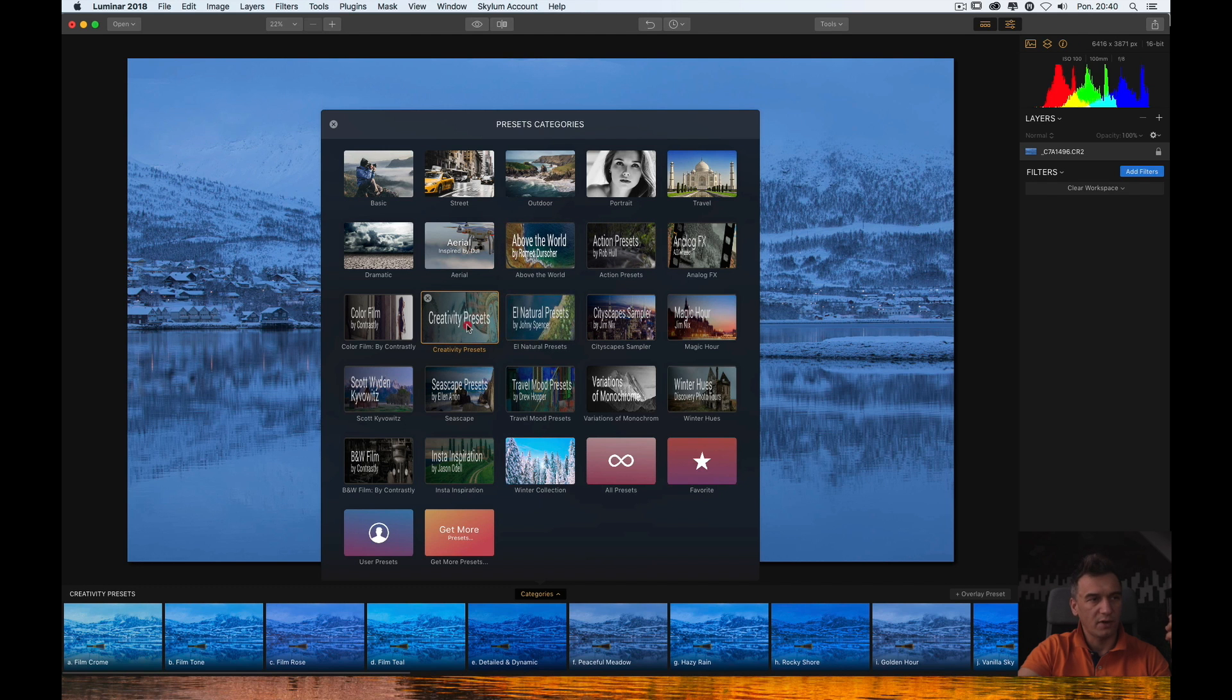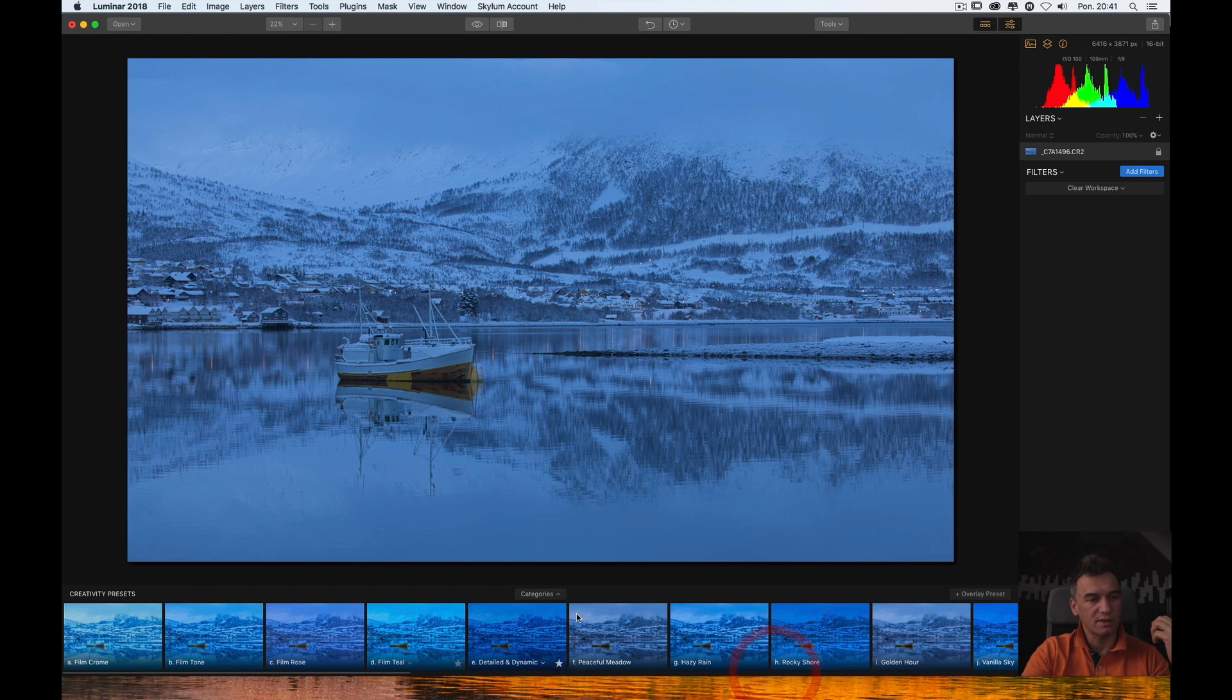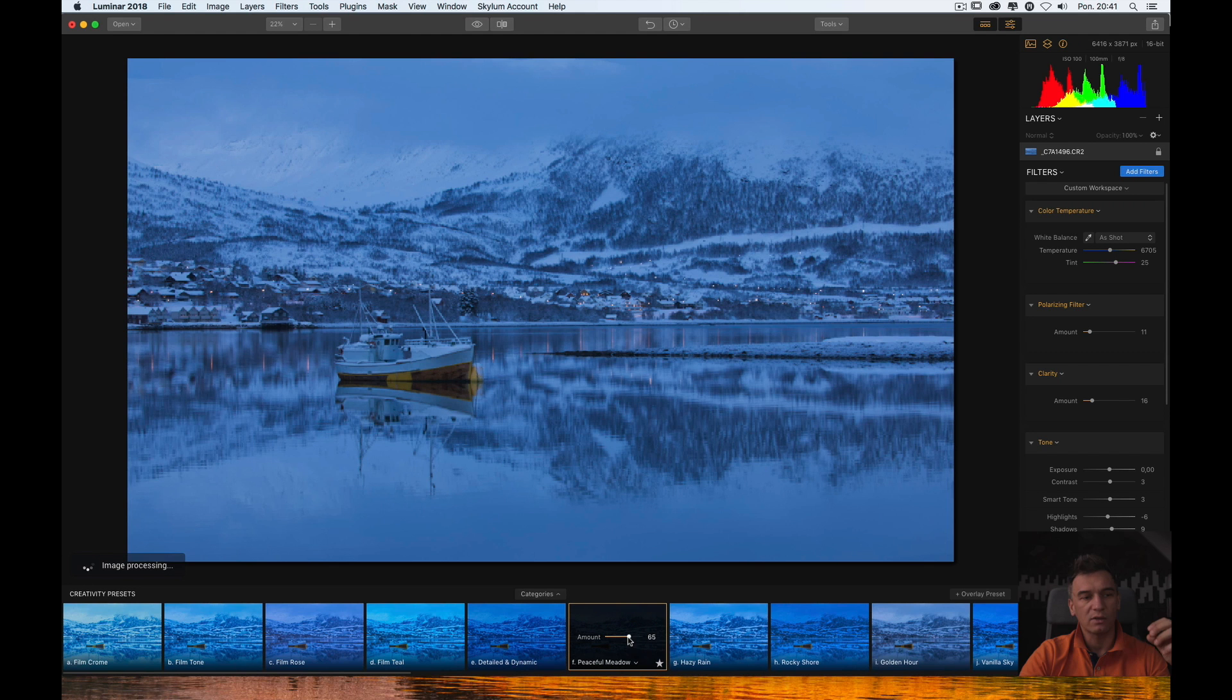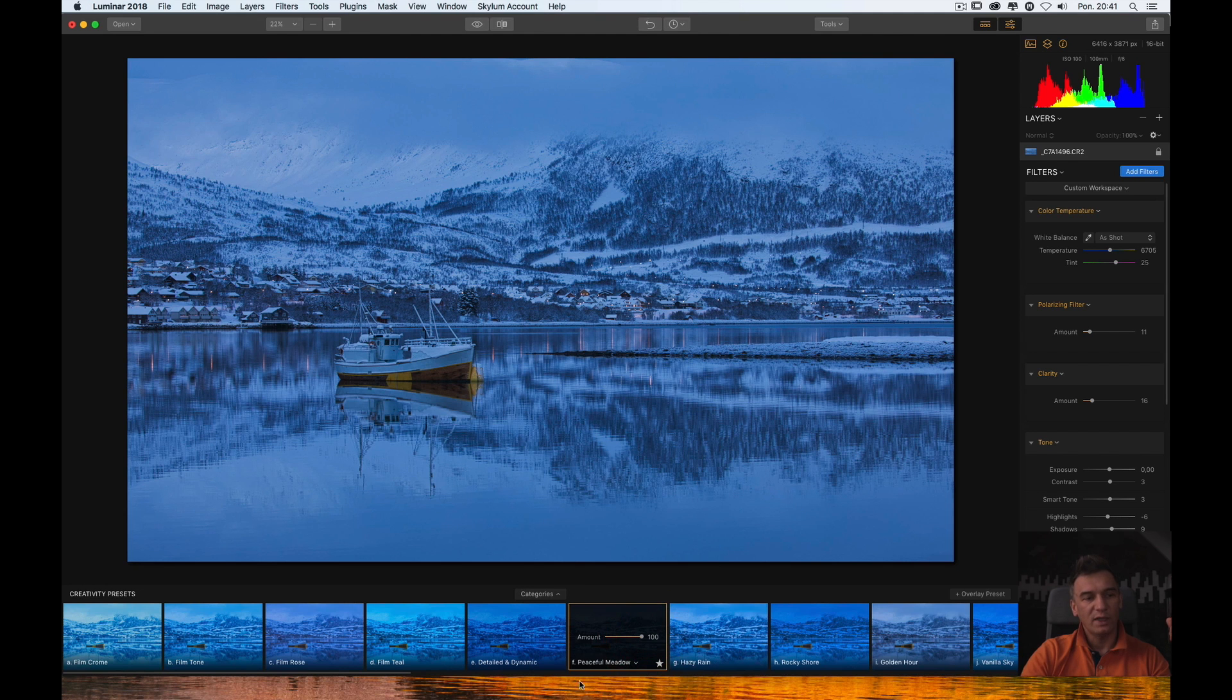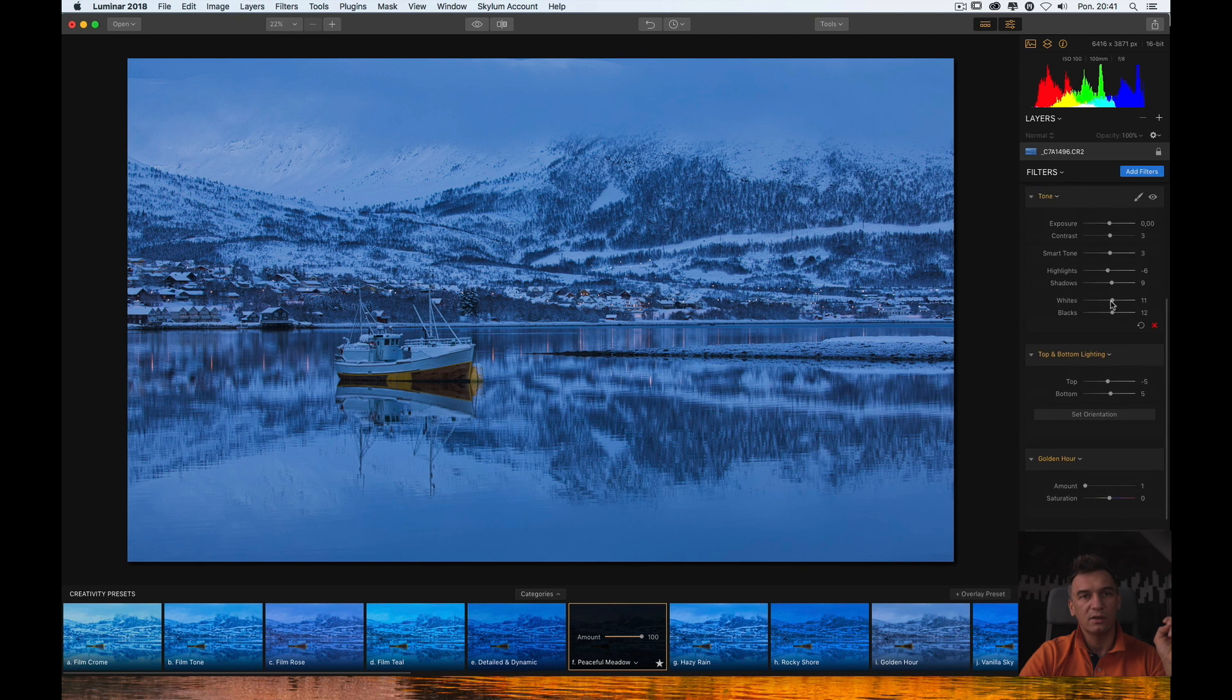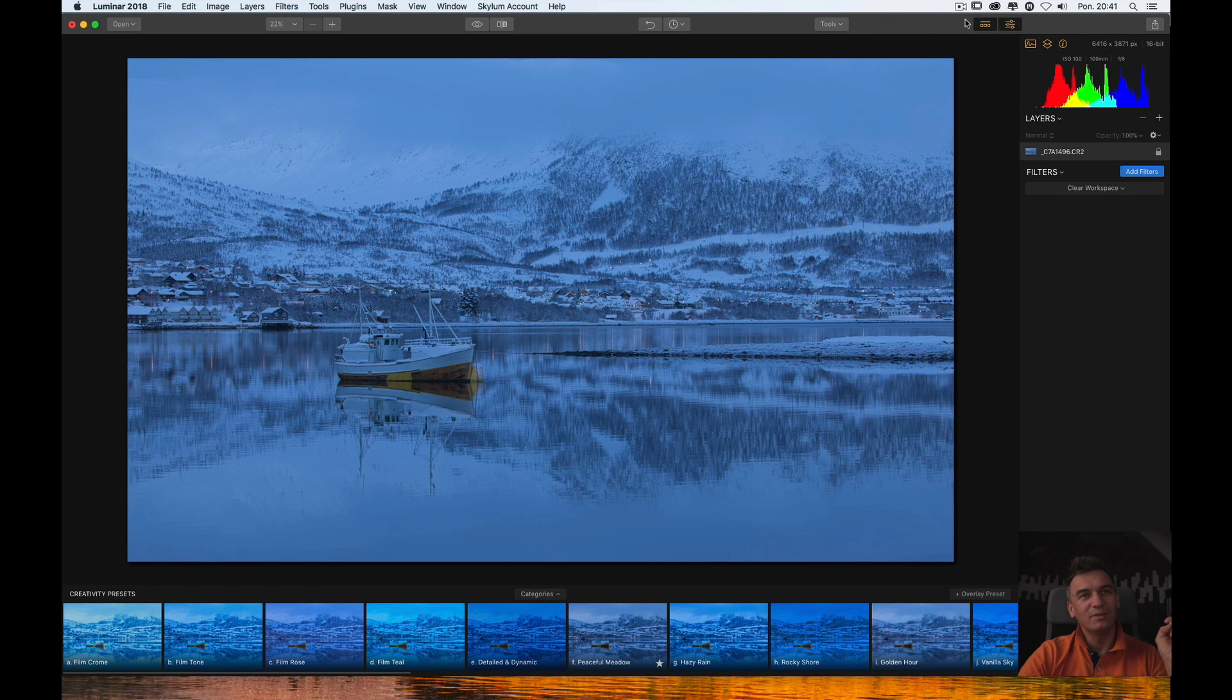If I select for example creativity presets then you can see different presets in the creativity package. And you can use and apply those presets to the picture. Let's say I can apply this one. And for each preset I can also set the amount. So, how strong will be the preset applied to the image which I am editing. From 0 to 100%. When I add the preset to the picture you can see here some new items. I will explain it in a moment. So, I will clear the workspace not to make it too complicated at the beginning.